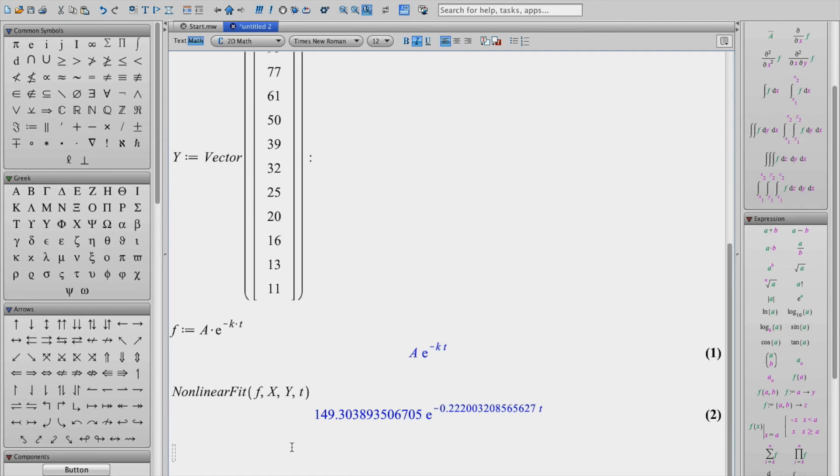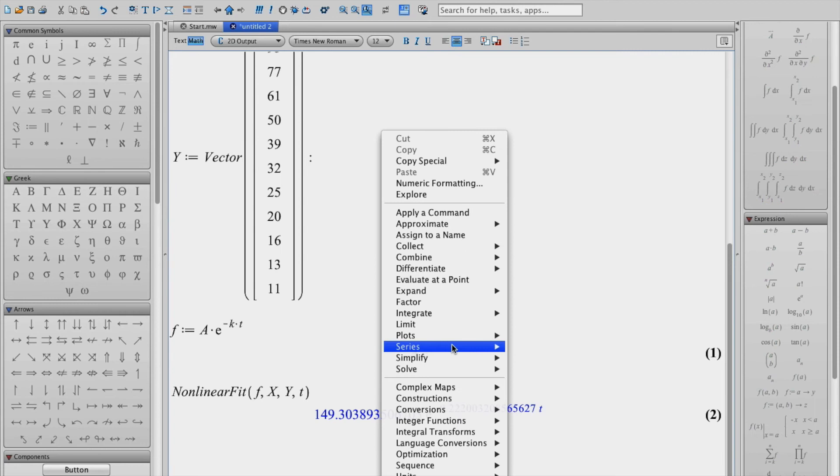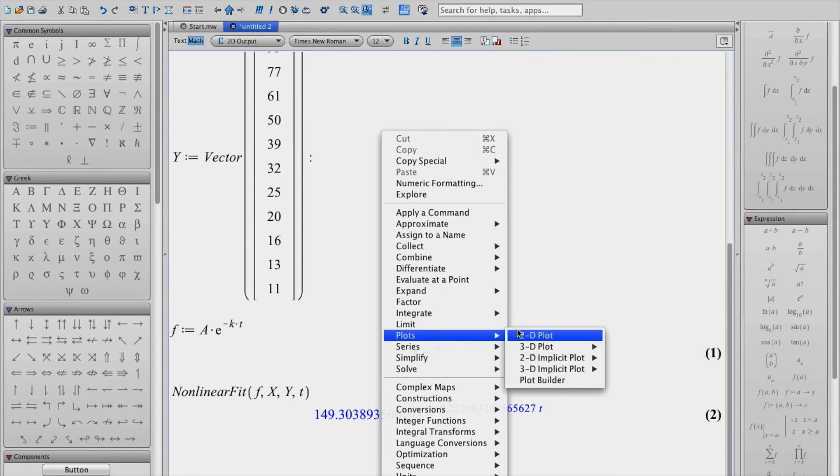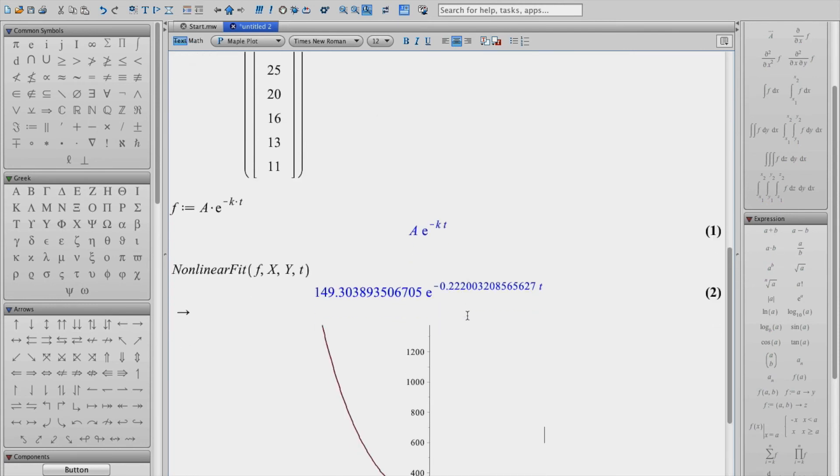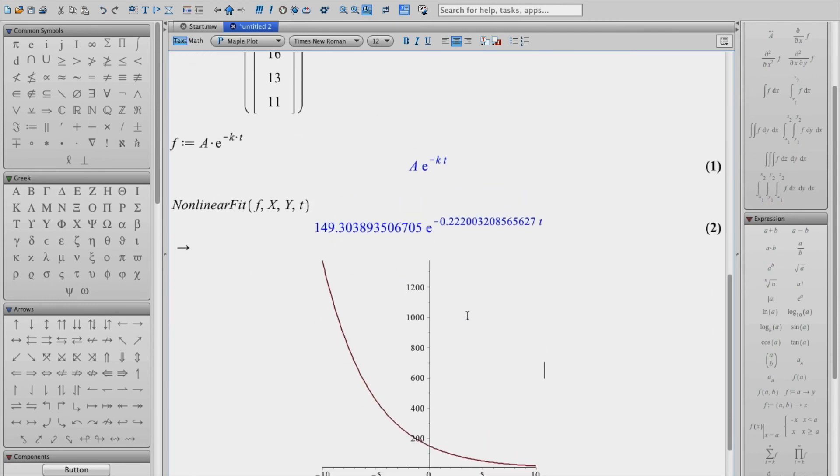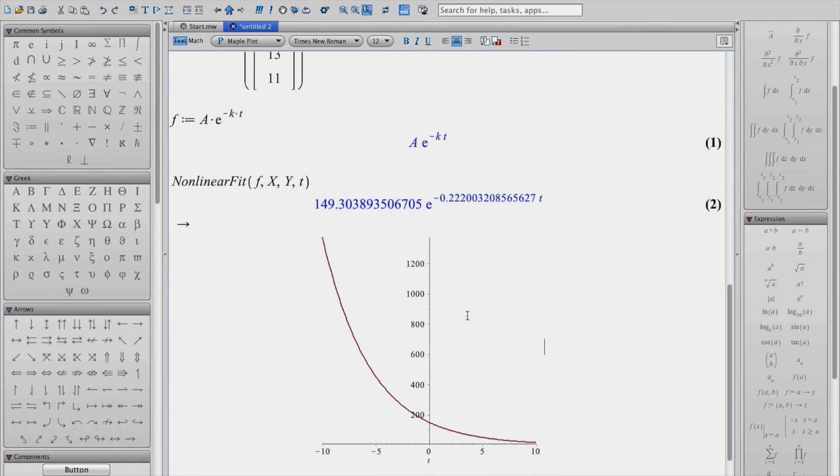Now it's often useful to visually see what this function looks like and how it compares to the data. So I'm going to go ahead and plot this. Instead of using the plot command, I'm just going to right click on this and then just select plot and 2D plot. And so it will show us the nice exponential fit curve.